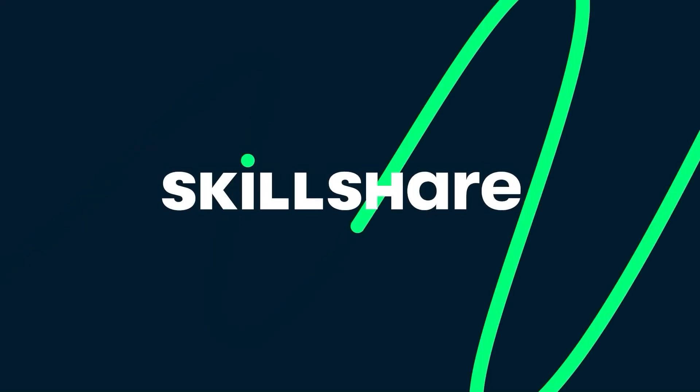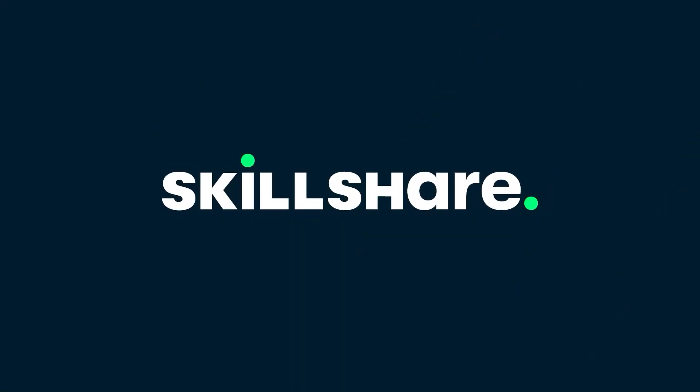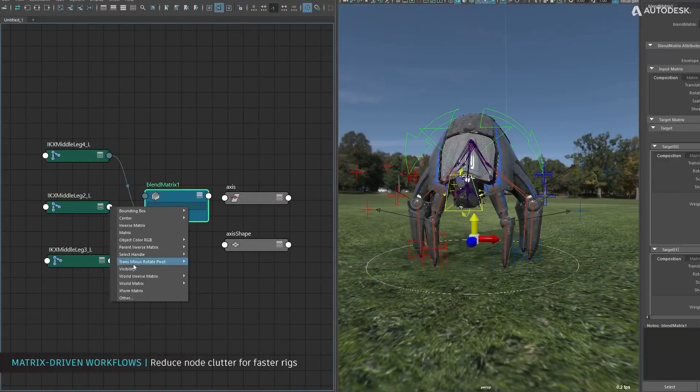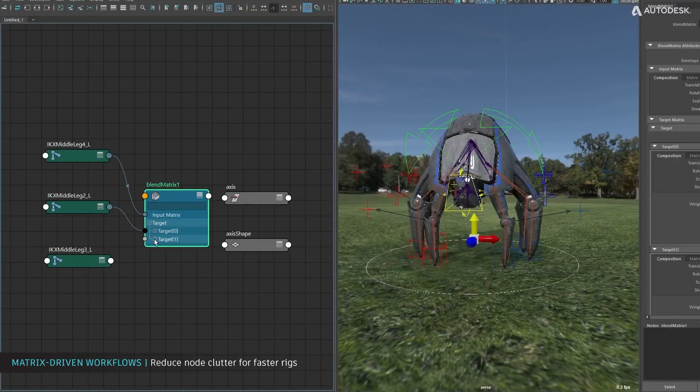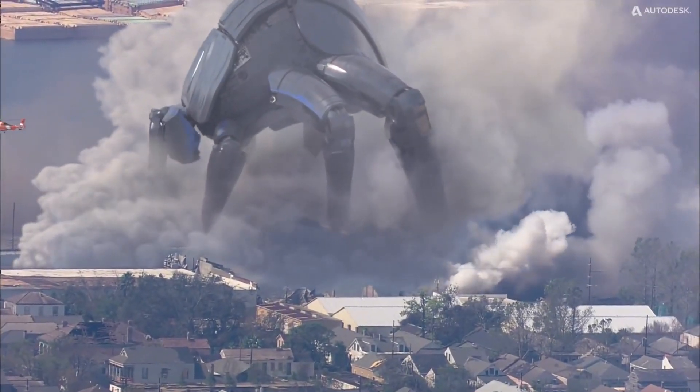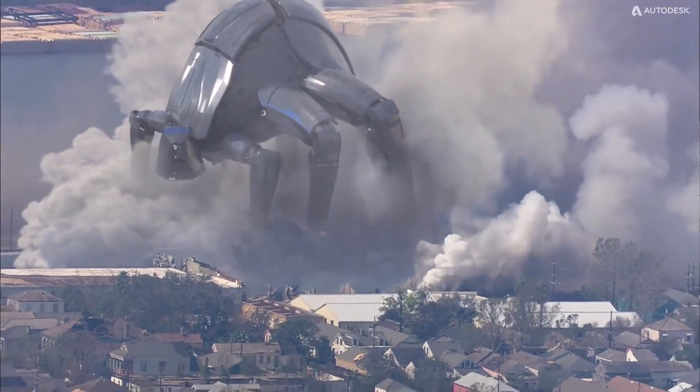This video is brought to you by Skillshare. In today's video, we're going to discuss 8 interesting facts about Autodesk Maya that you probably didn't know.